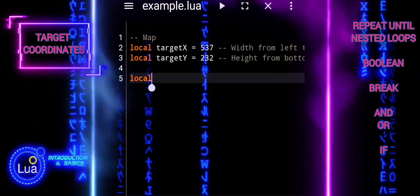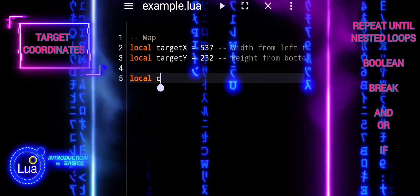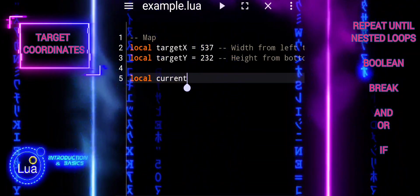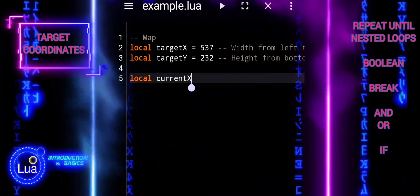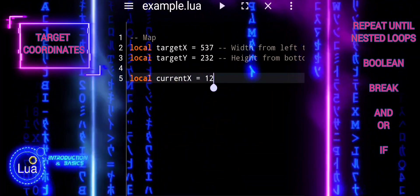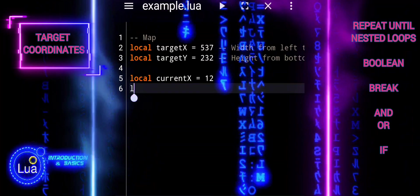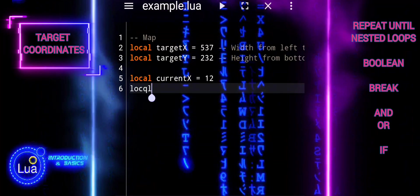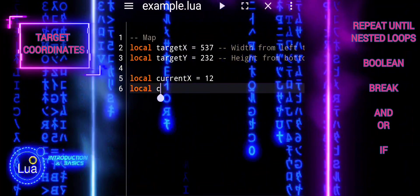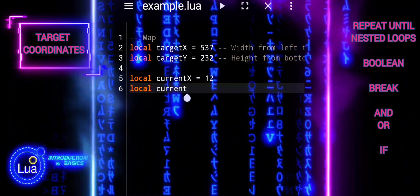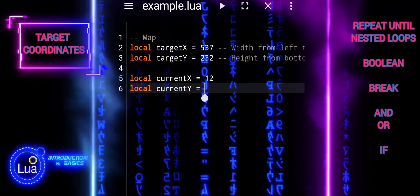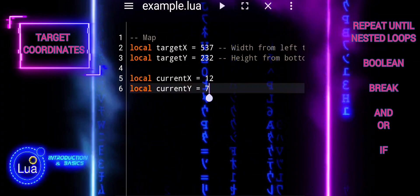We'll simulate coordinates using Lua variables: target_x, target_y, current_x, and current_y. These variables represent points in a two-dimensional space, where target_x and target_y represent the target coordinates we want to find, and current_x and current_y represent the current coordinates being tested during our search.